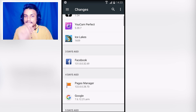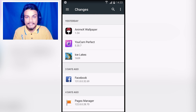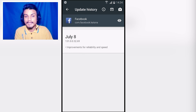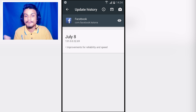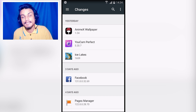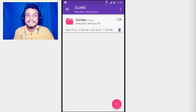This application makes it easy to see what's new in your favorite apps. For example, Facebook was updated July 8th and what's new is improvements for reliability and speed. I will put a link in the description for this application, go there and get it.